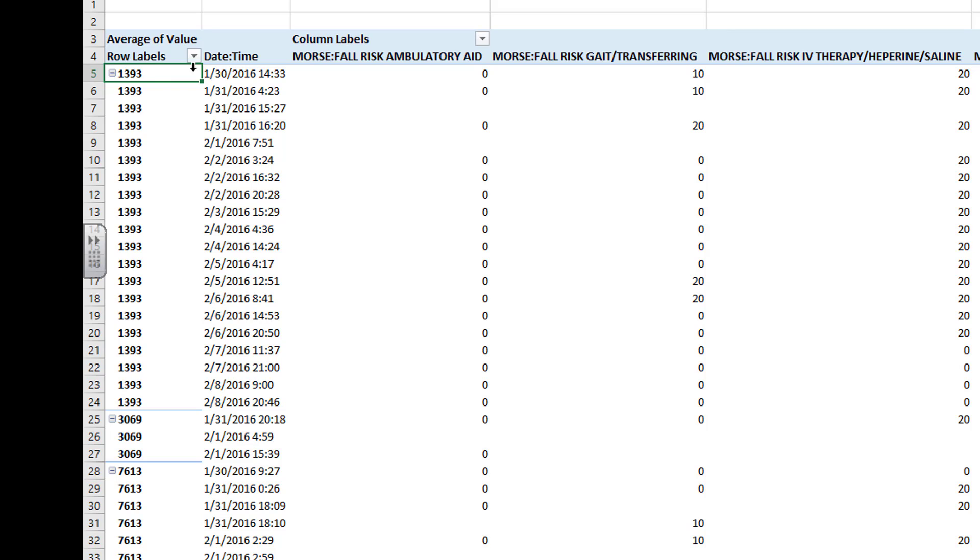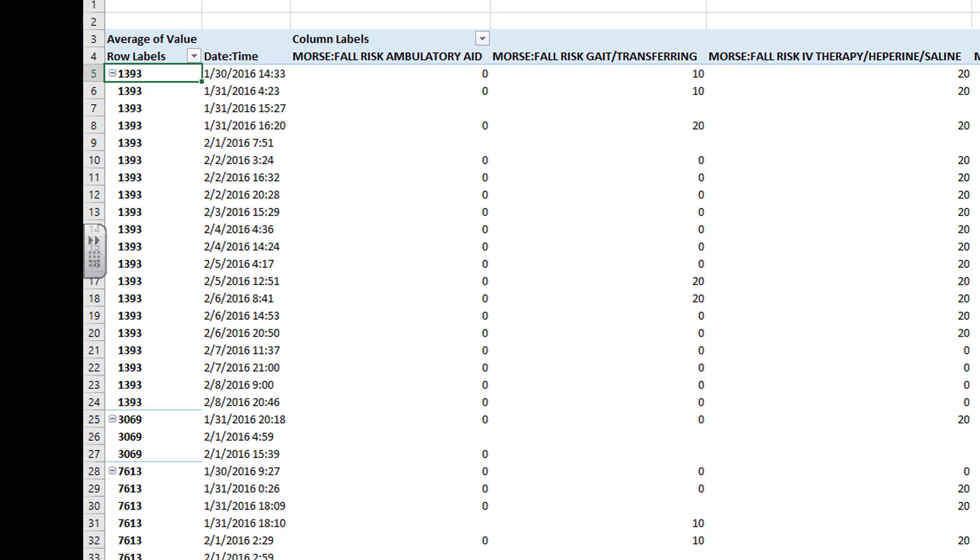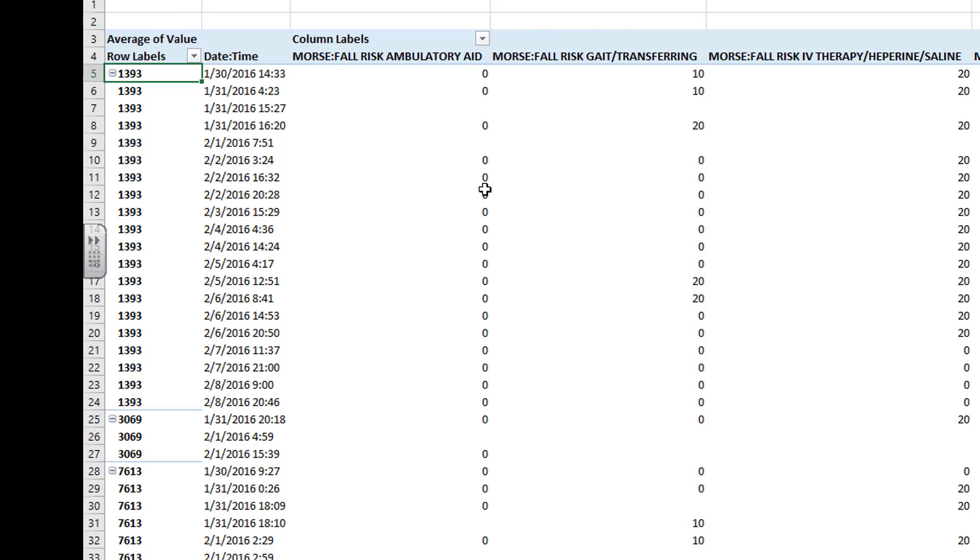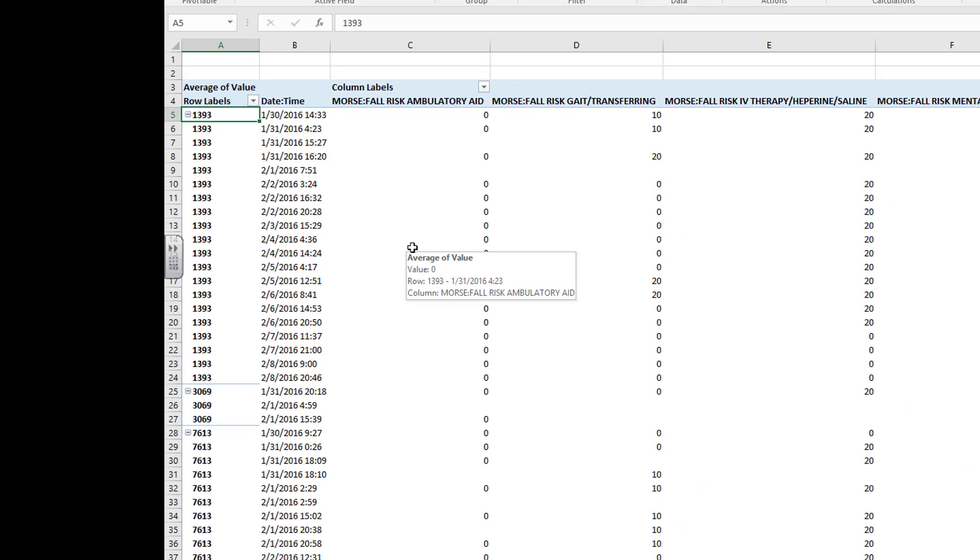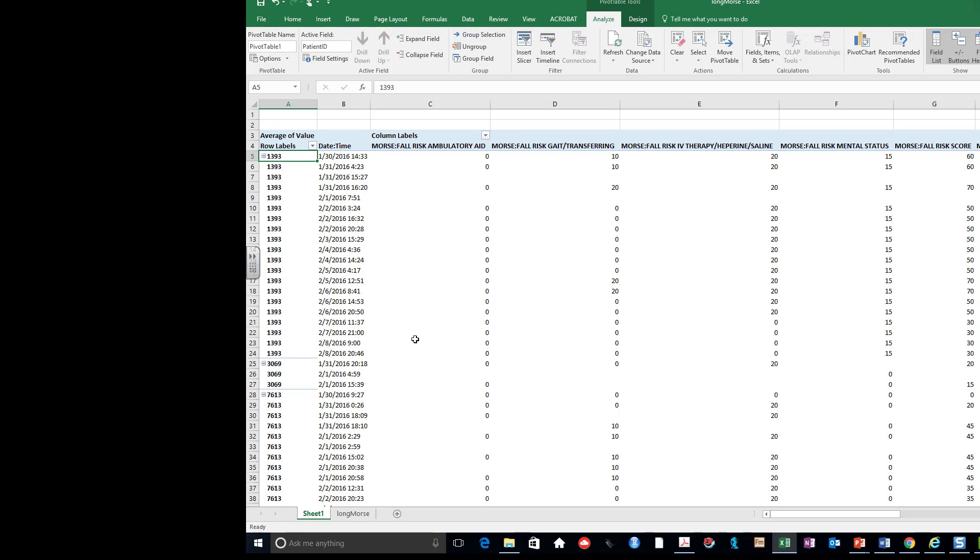And now I have a spreadsheet that has the patient ID number, his date time, and all the individual columns with the survey questions. And each row represents one survey. I've successfully moved from a long view to a wide view.